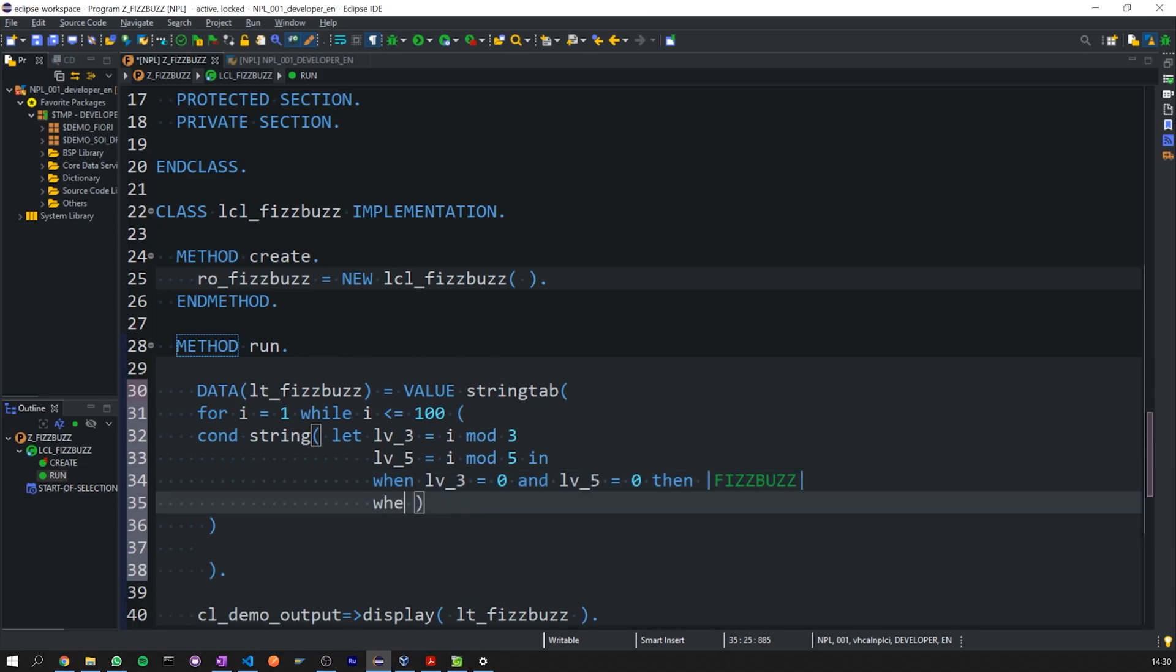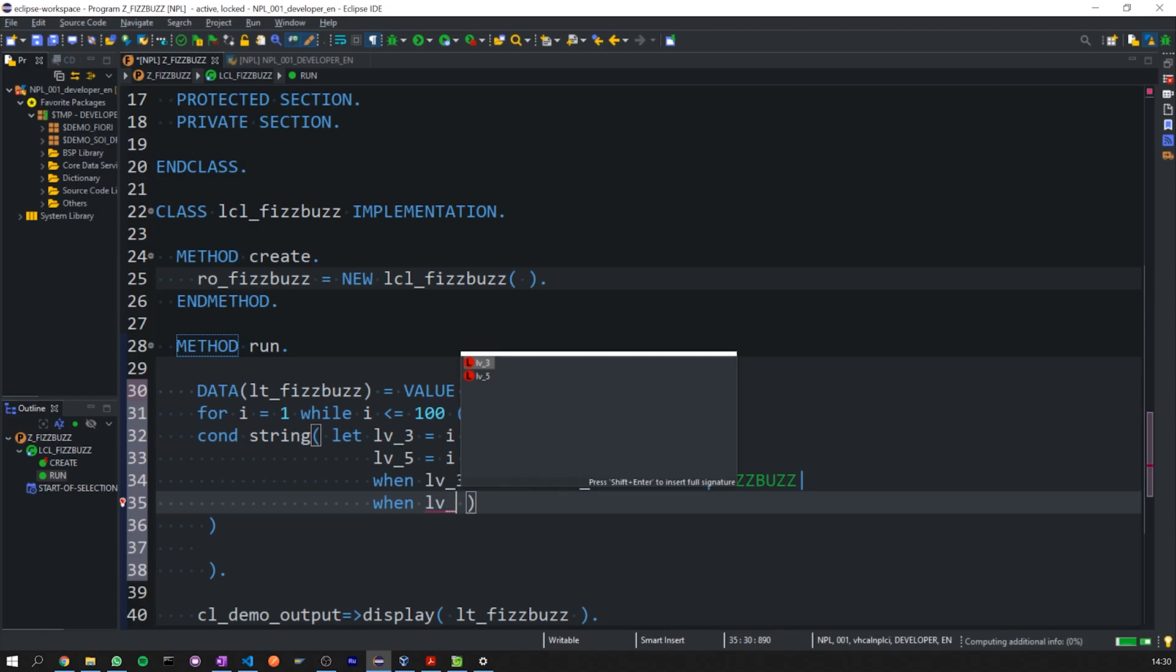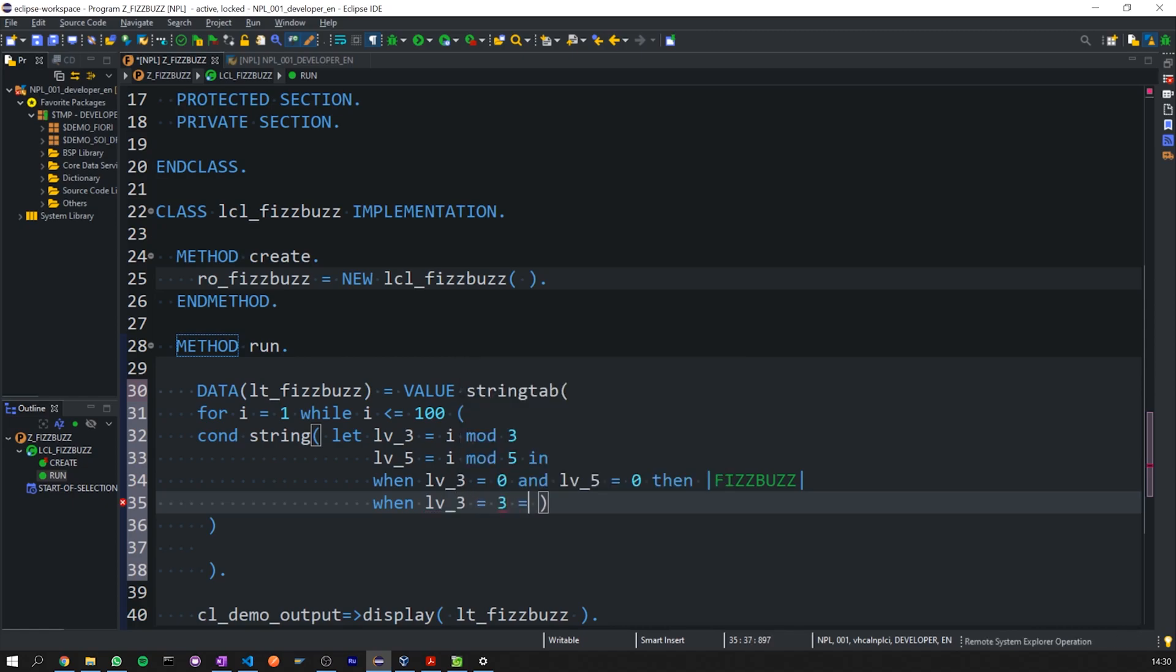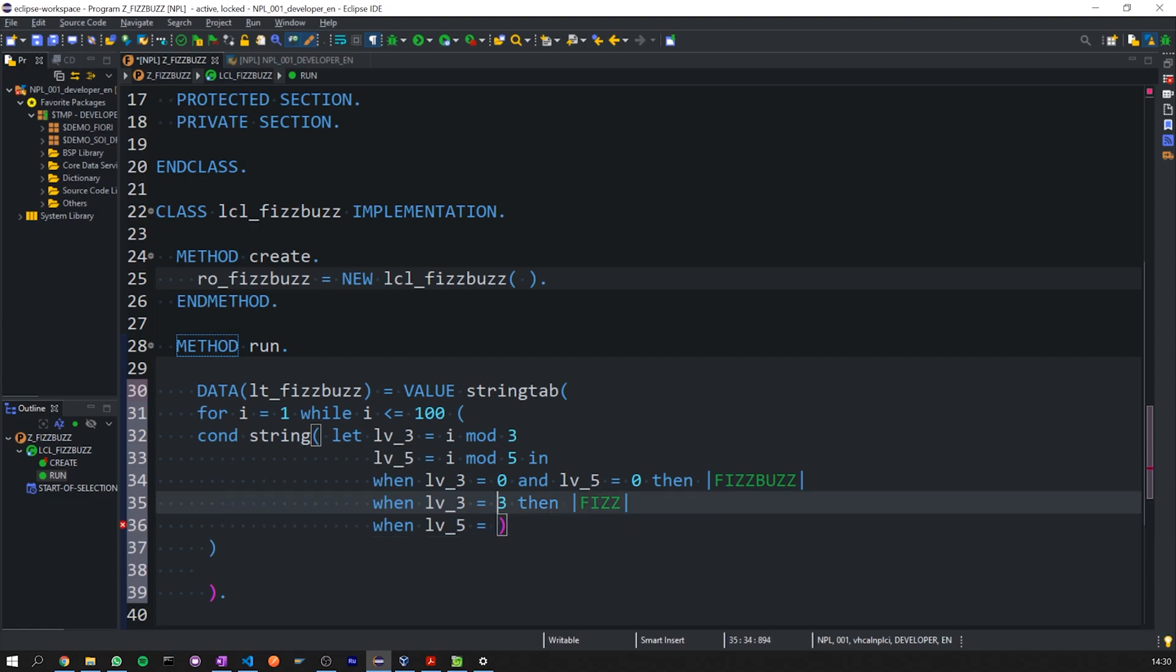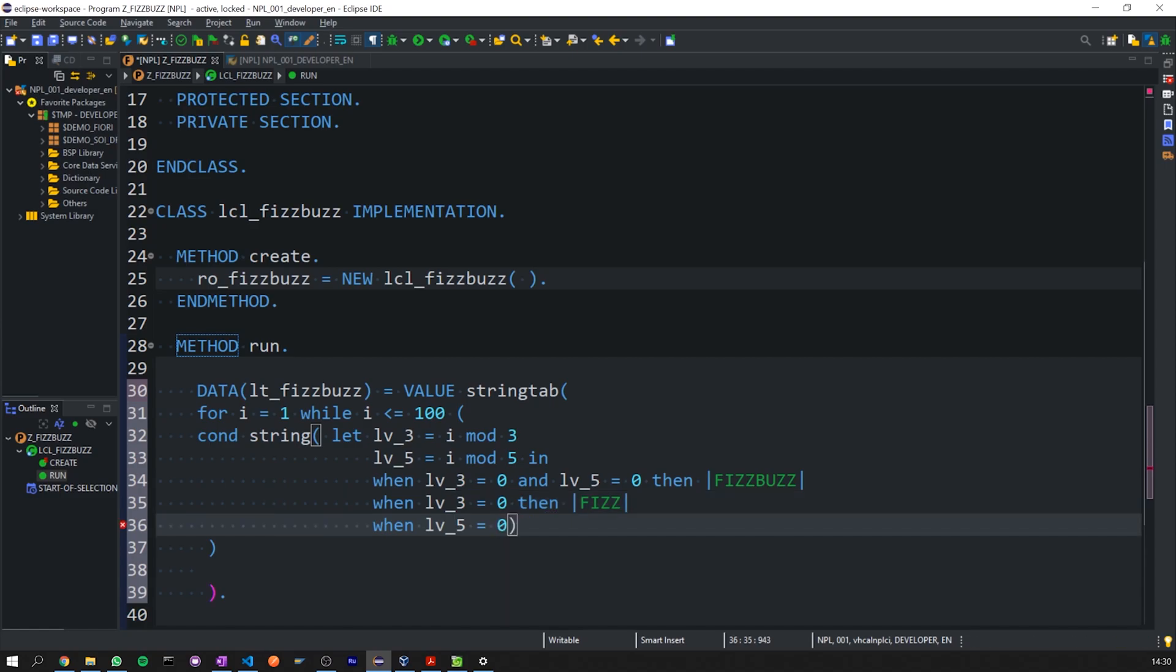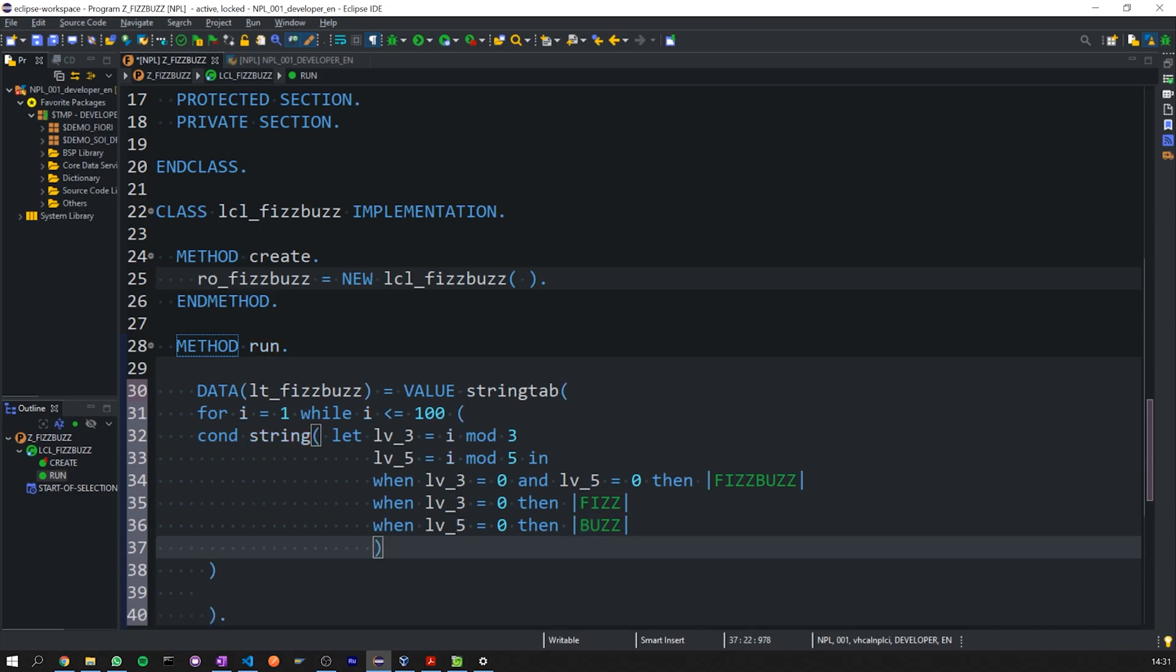Then, when LV3 is equal to 0, which means no remainders, then Fizz. Same thing for LV5. Then, Buzz, using the string expression. And finally, we close it off with else. If none of these conditions are met, give us back i, which will give us back a number.